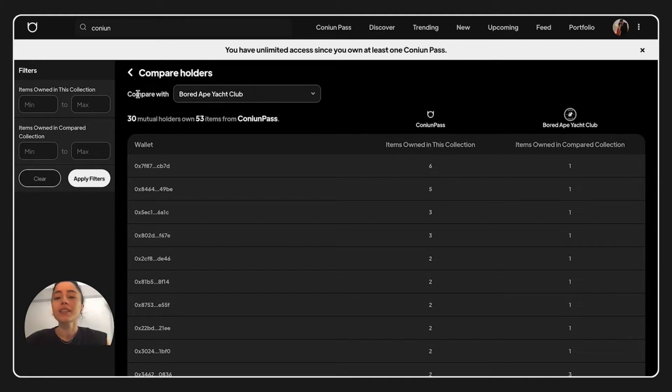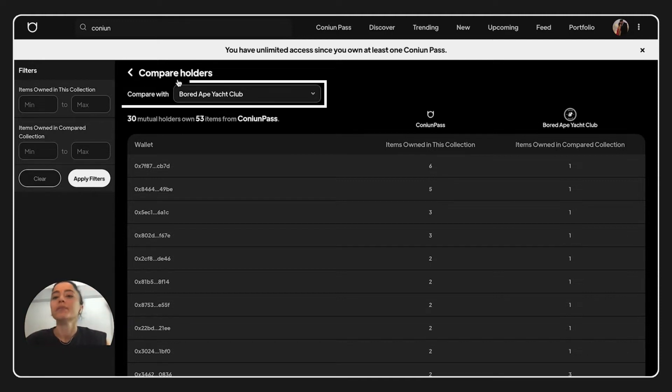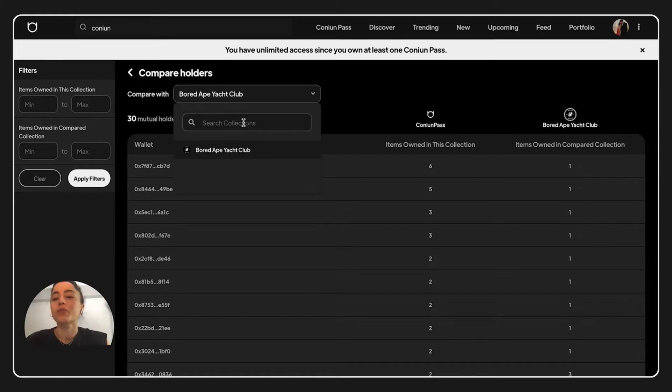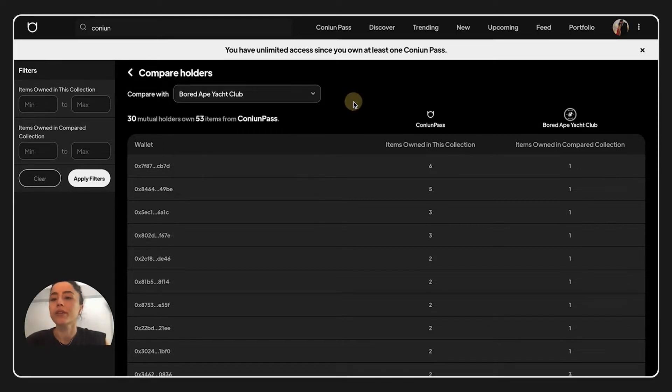Okay, in this page we have compare with. This place is for the projects. We will be writing some project names over here.